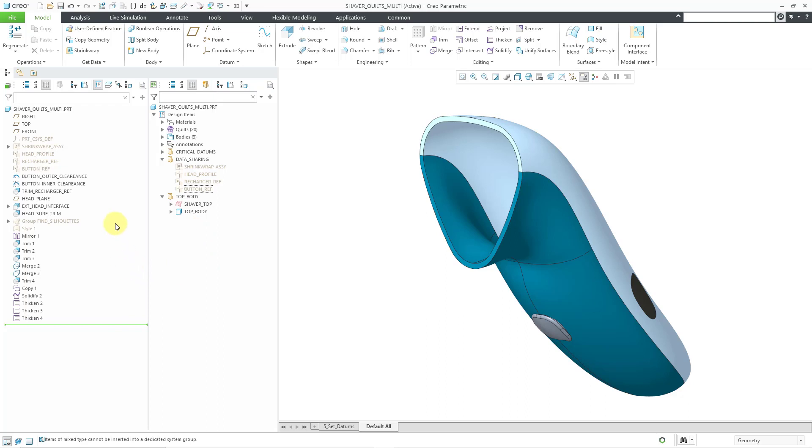So you have the model tree, which is the list of your features in the order in which they're regenerated. But especially now when you have parts with multiple bodies and especially with multiple quilts, it can be confusing to understand how this model was created. But now you can use the design tree in order to create these custom groups and then organize related stuff together. So you can understand the construction of your different part models. I strongly encourage that you and your companies start adapting your processes to take advantage of this.